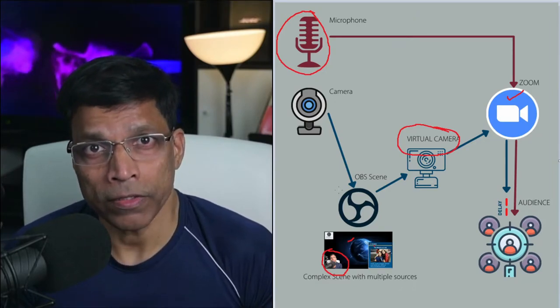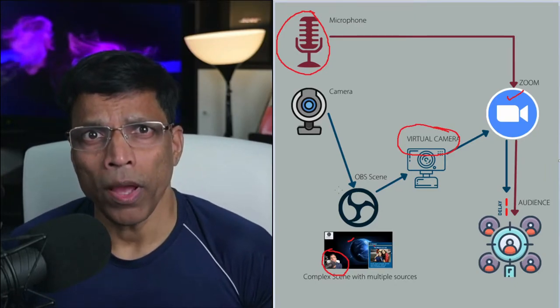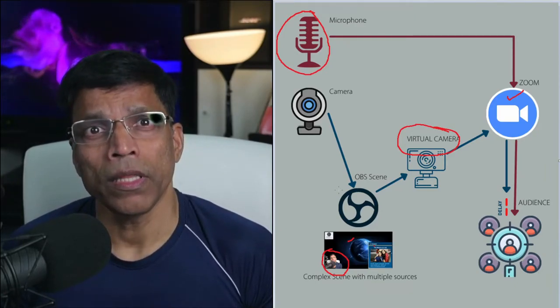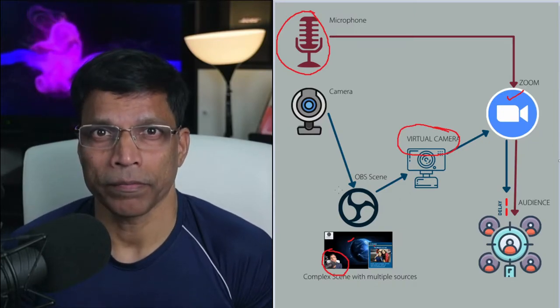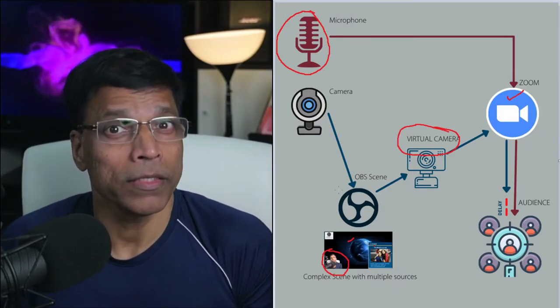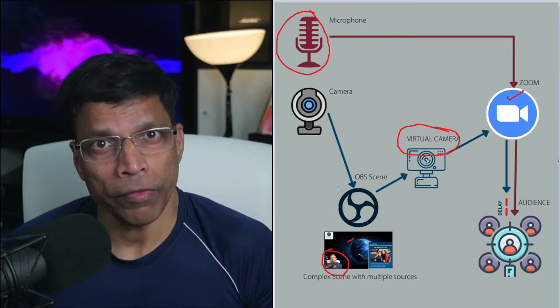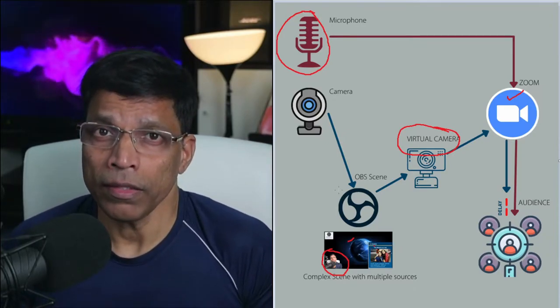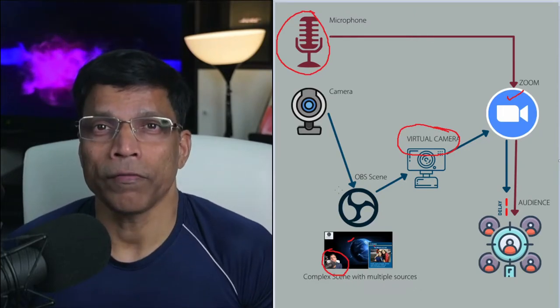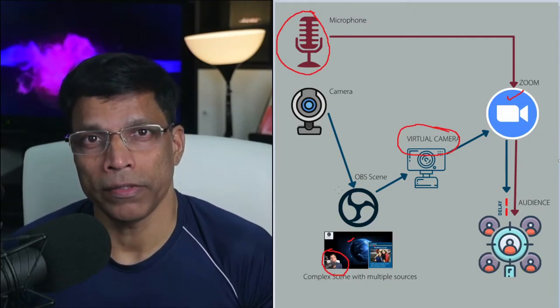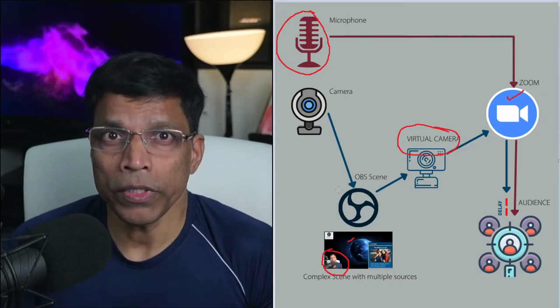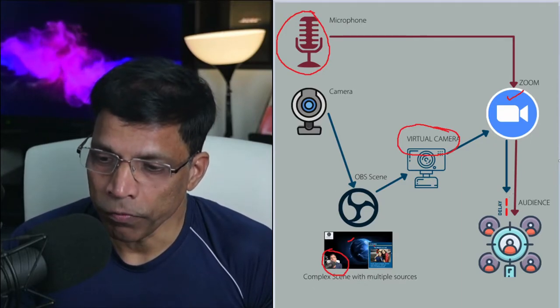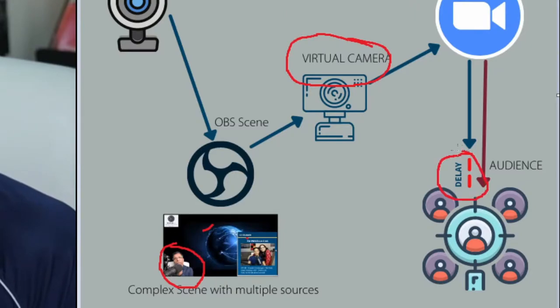All this processing takes time. And the time taken will depend upon two factors. First, the complexity of the scene. That means the more elements you put in your scene, the longer it takes OBS to assemble it. And second, the speed of your computer. If you have a very fast computer, then the delay may be insignificant. At the end of the day, there will be a delay. This means your audio reaches the audience before the video. And this is what we call the lag.